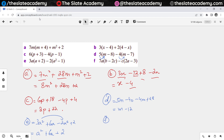For part F, 7a multiplies with b giving 7ab, and 7a multiplies with minus 2c giving minus 14ac. Then minus c multiplies with 2a giving minus 2ac, and minus c multiplies with minus 3 giving positive 3c. So 7ab stays as it is, minus 14ac minus 2ac gives minus 16ac, and plus 3c stays as it is.